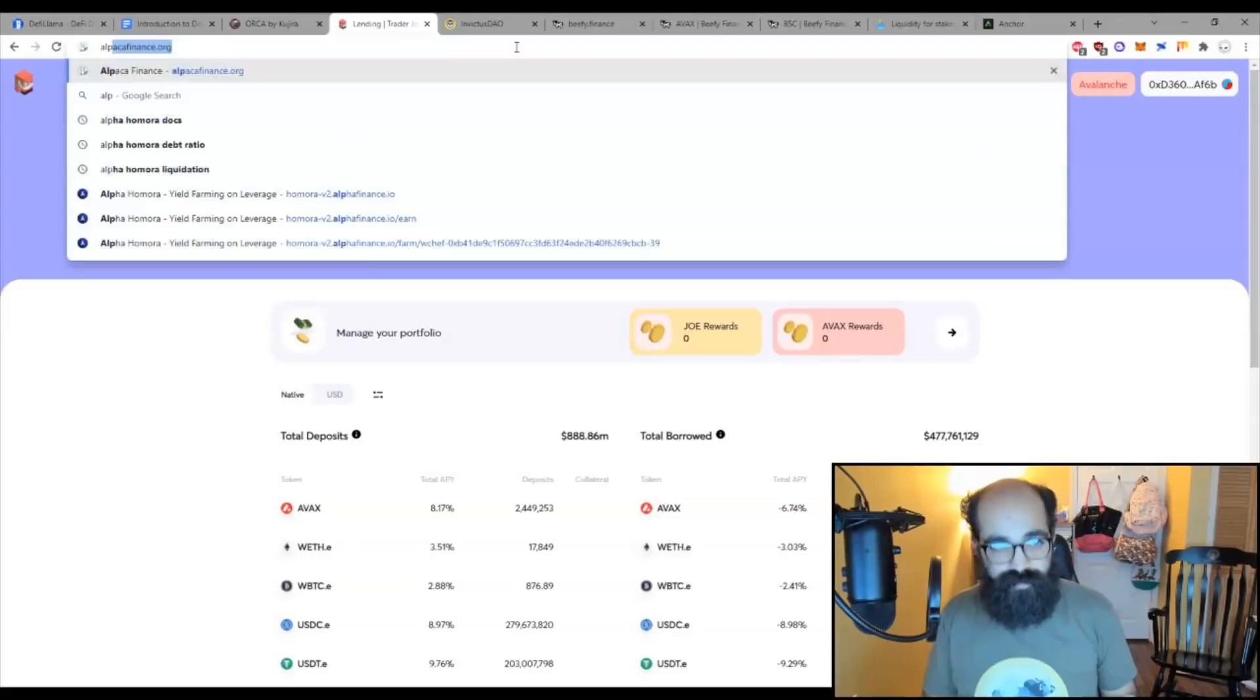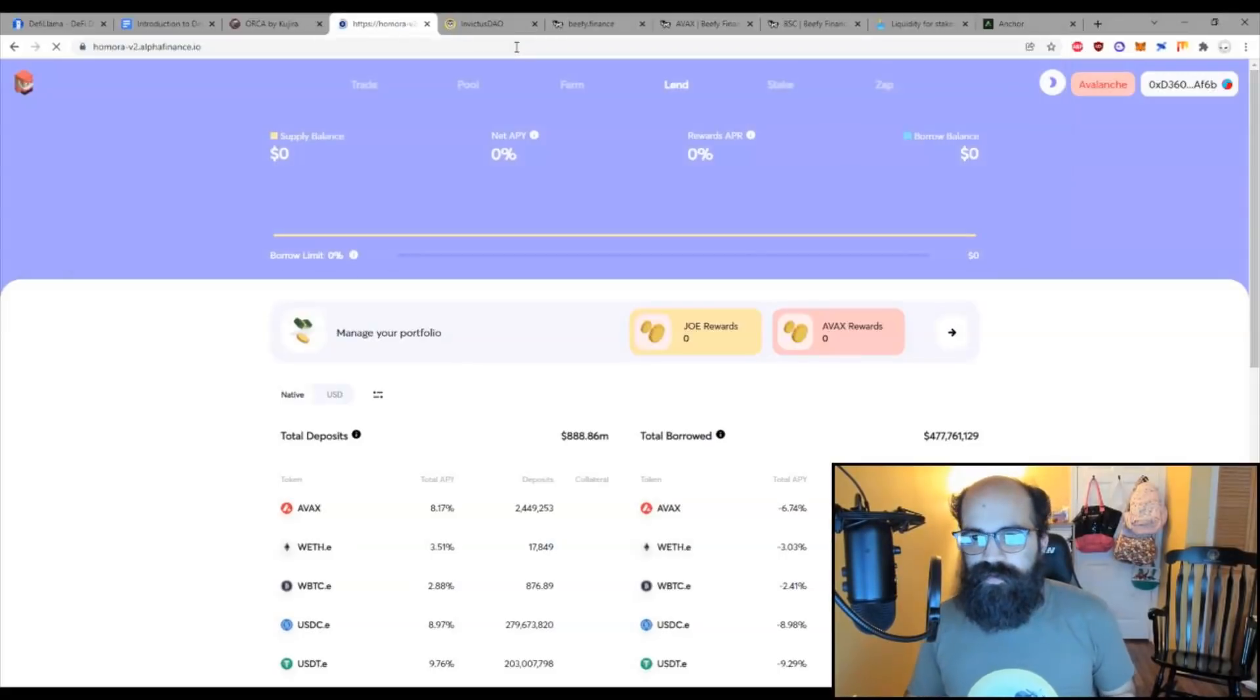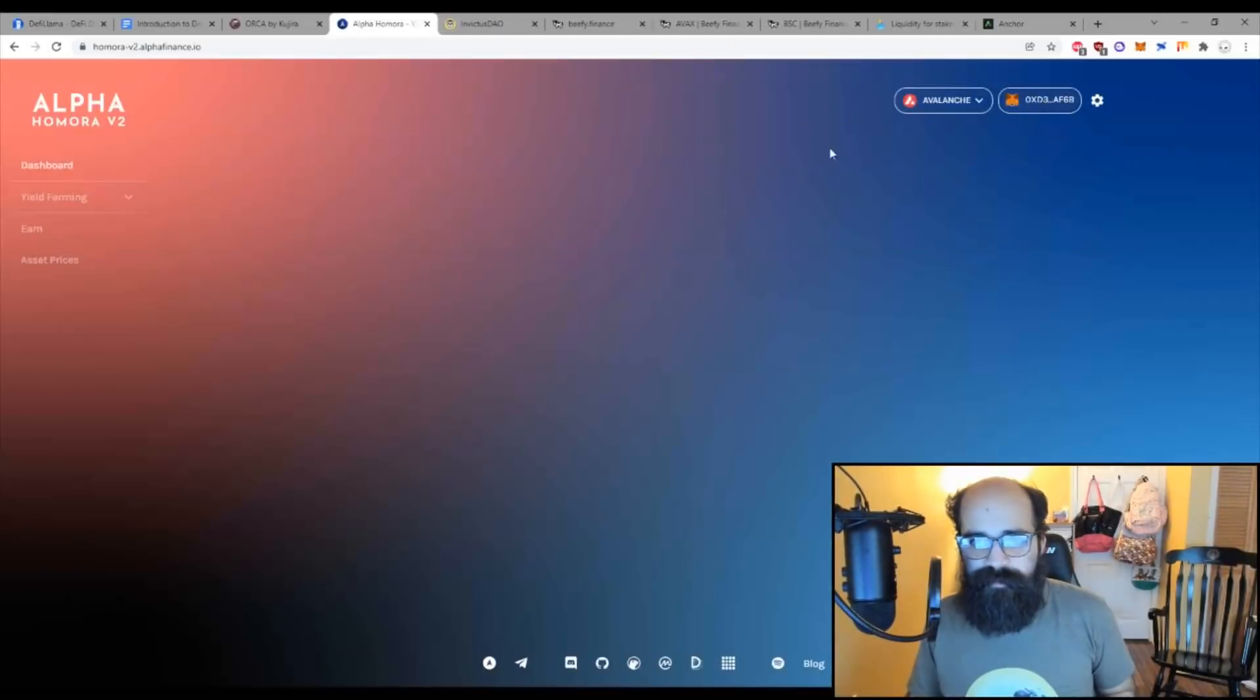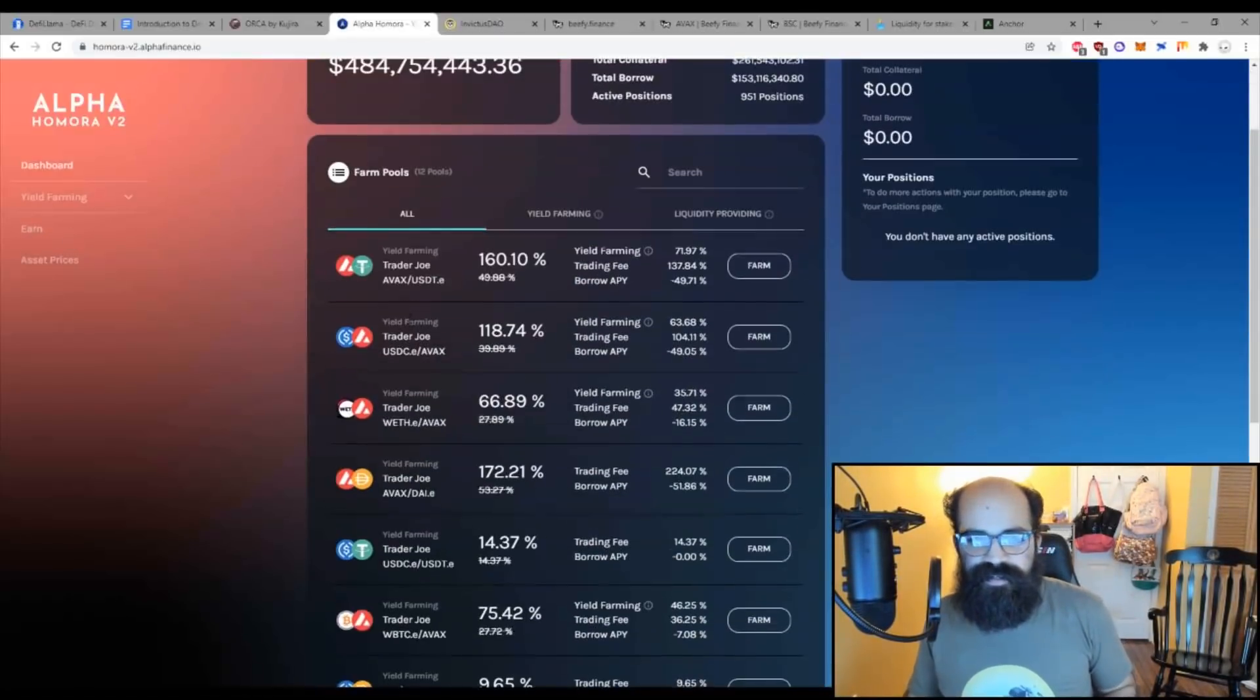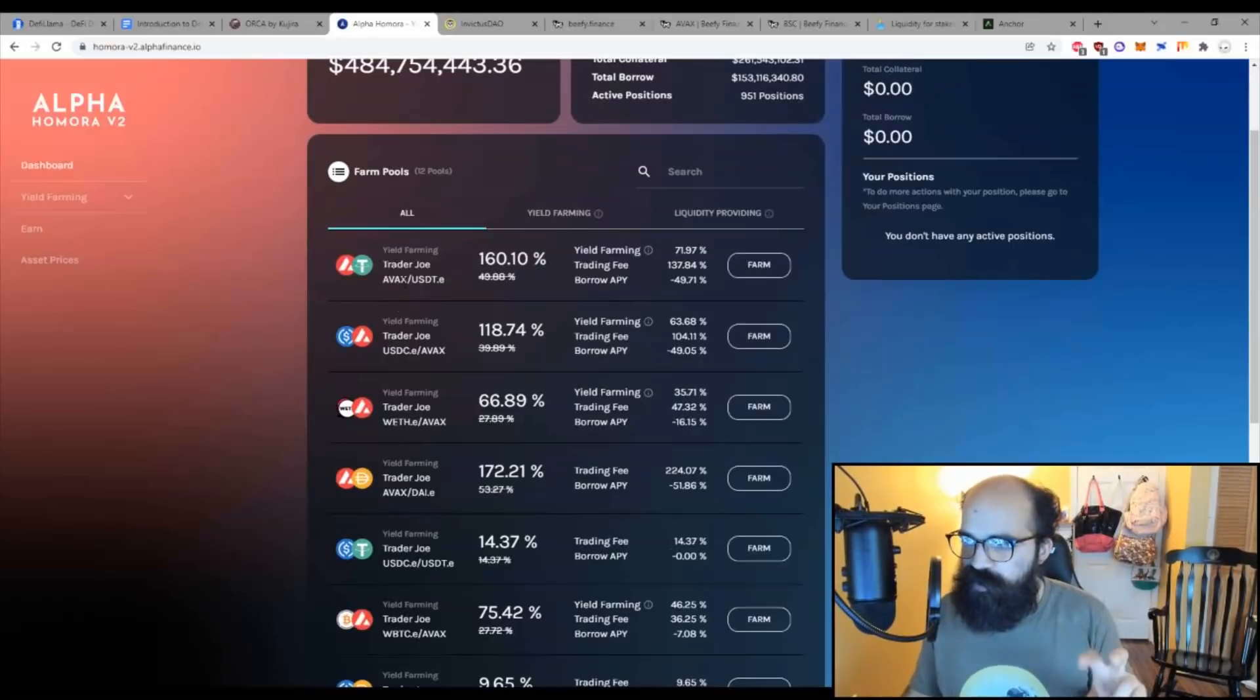So there are also many other places you could do this. One of them is a beautiful, wonderful leveraging yield farm called Alpha Homora. Not my favorite yield farm, but a really good one. And this is, again, a leverage yield farm.